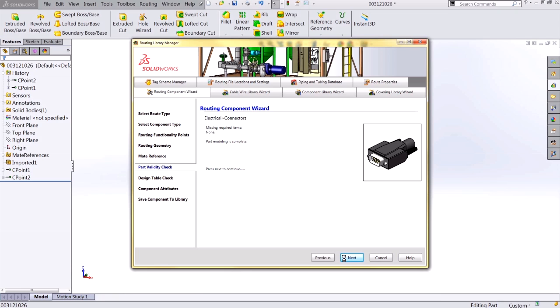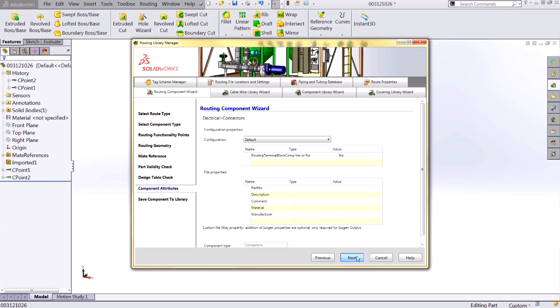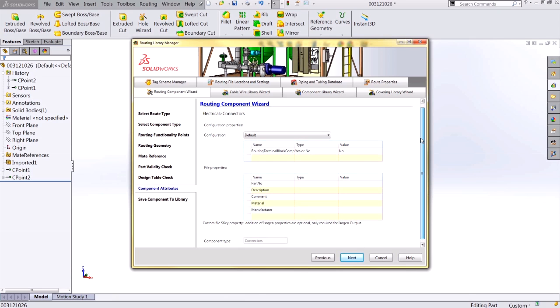This is where SolidWorks runs a validity check to verify that all of the information required to use this component for a route is present. As long as you get the complete message, you're able to advance to the next step, which is going to be component attributes. This is where you can define any custom properties you'd like this component to have when used in a route. If you're using build materials with your routes, it's important to fill in this information at this time.